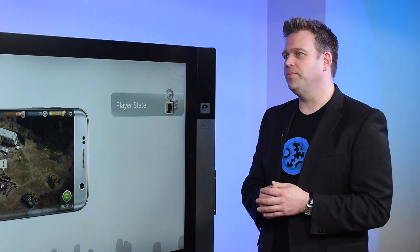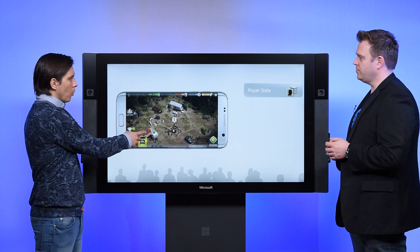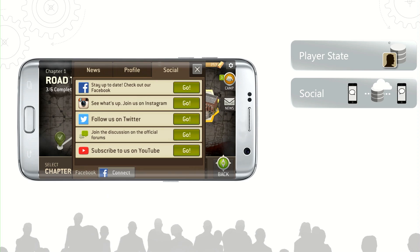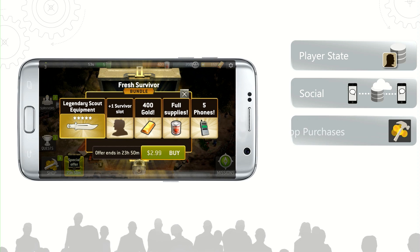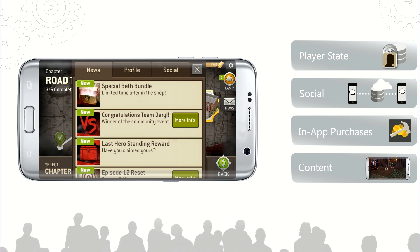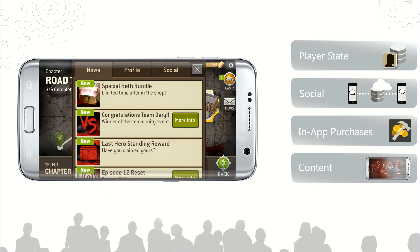As you progress through the game, other things start to light up. When you get far enough in the game, we can open up the social features, such as guild and chat. And if you want to accelerate your progress within the game, we give you the ability to purchase in-app purchases. As modern games need to be evolving all the time, we need to give players new content constantly. For example, with the Walking Dead game, we can provide new content right after each episode has aired.